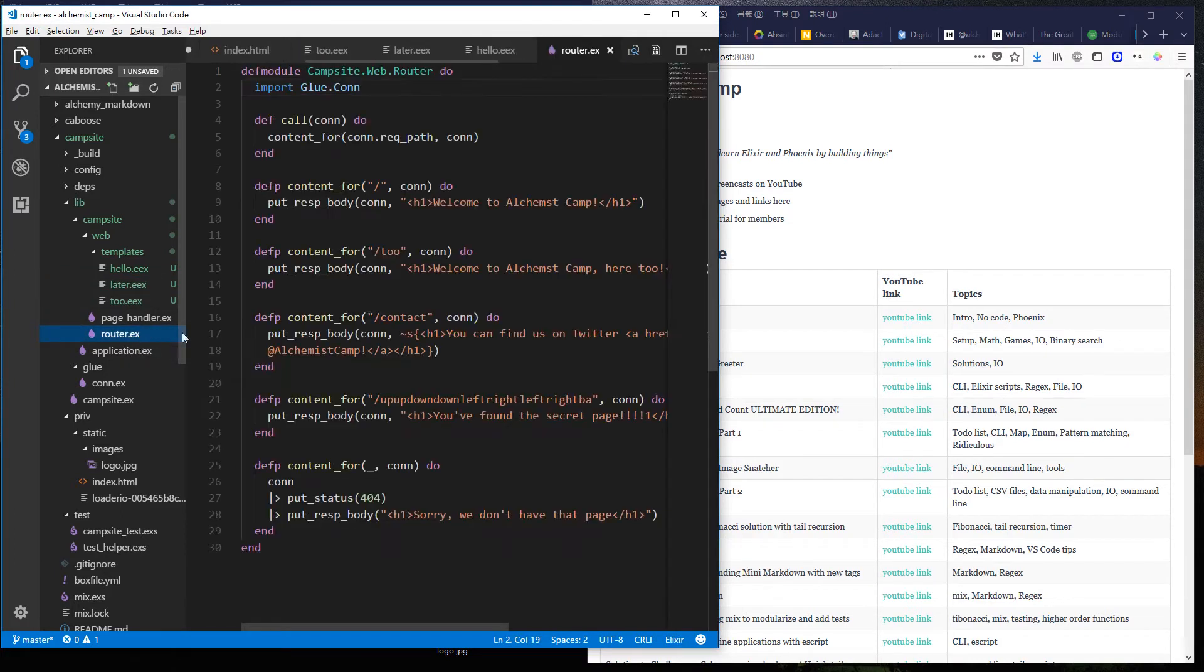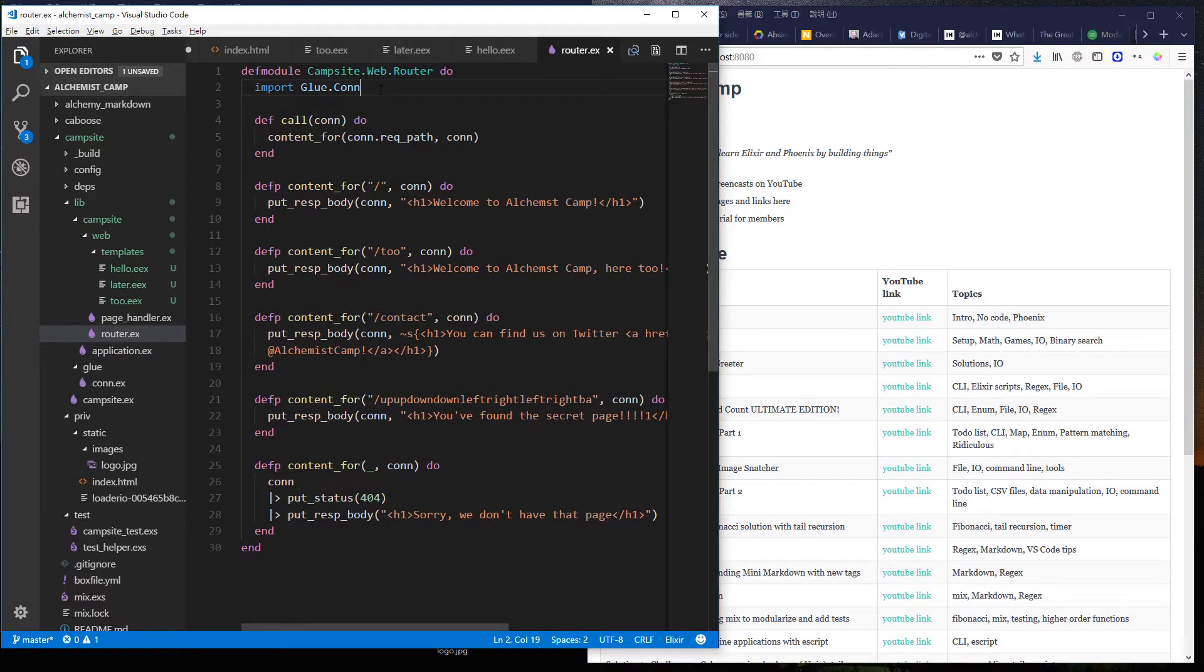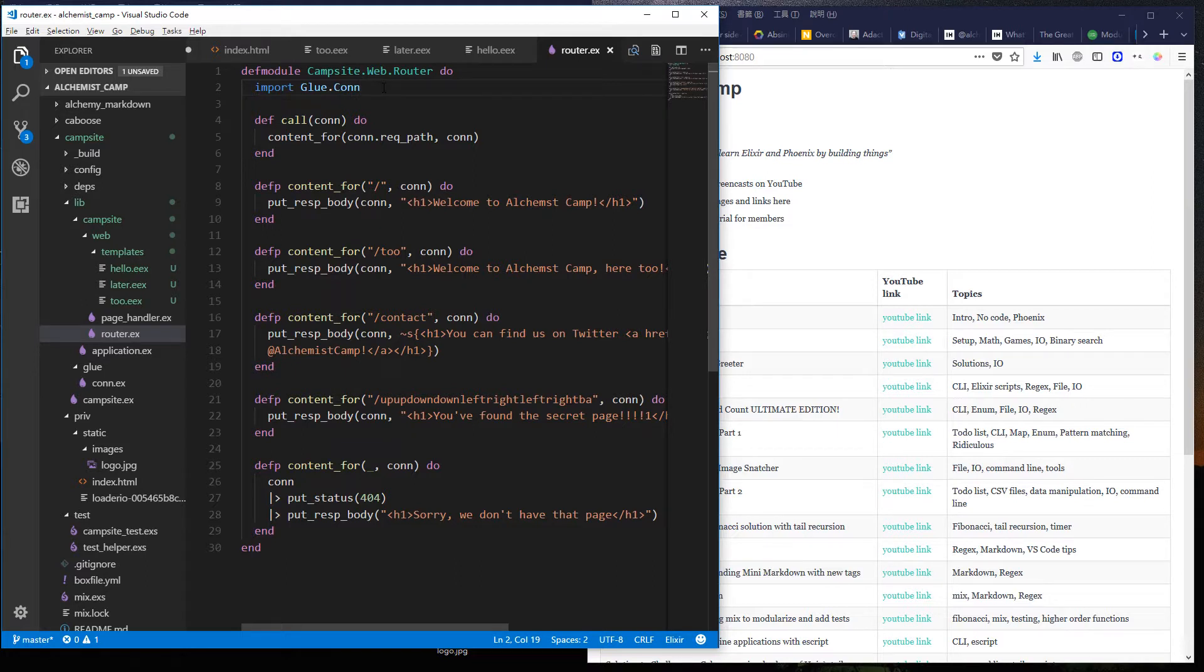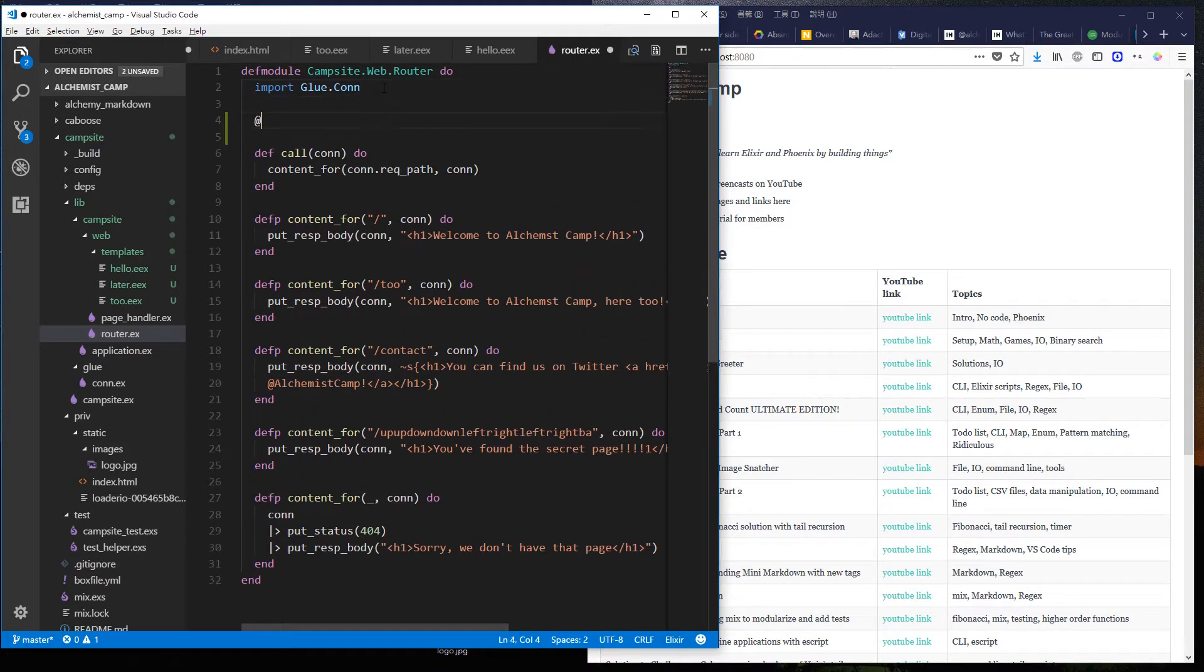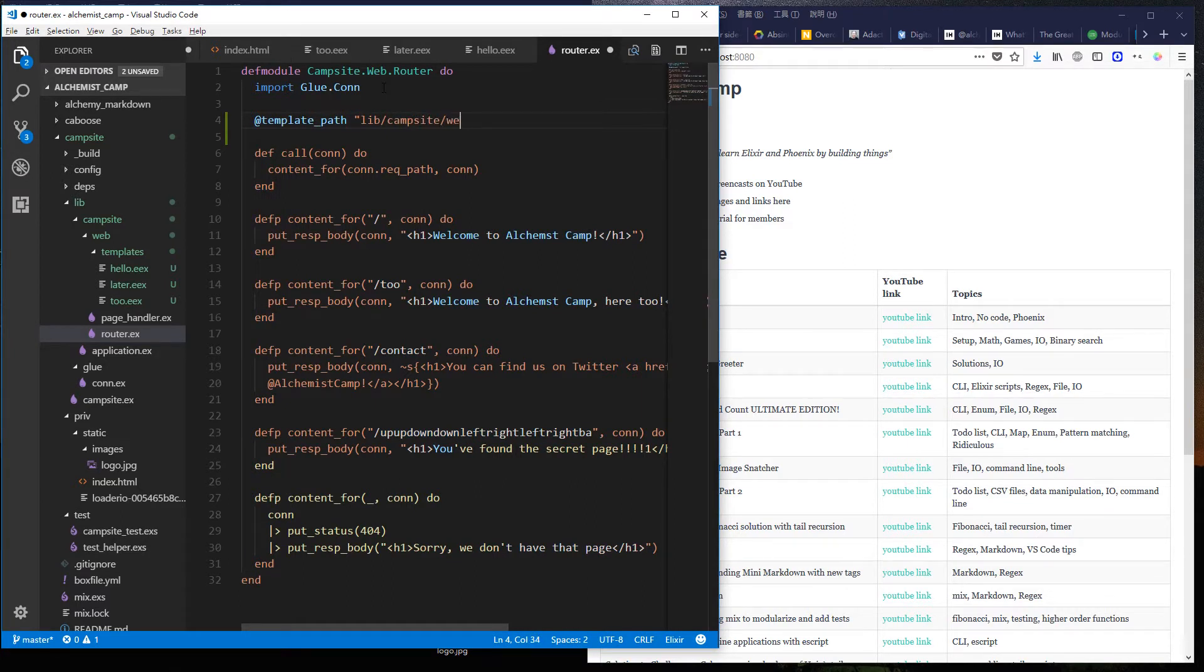So we'll start at the router, which is really more like the kitchen sink since we haven't built controllers or anything yet for this simple framework. First thing we'll do is we'll make the template path available throughout the module.